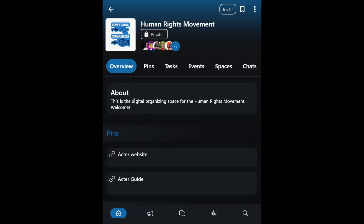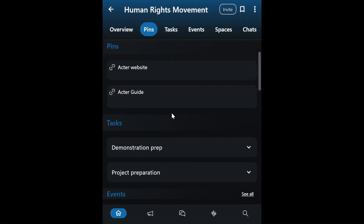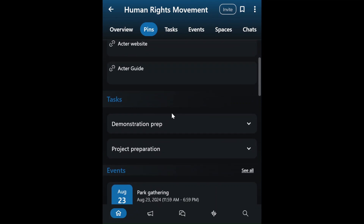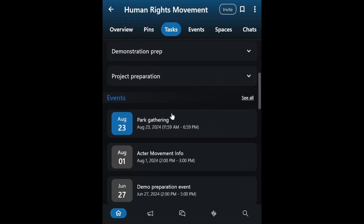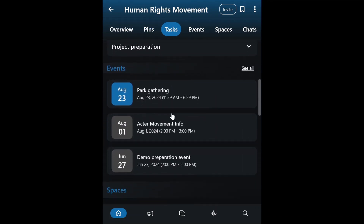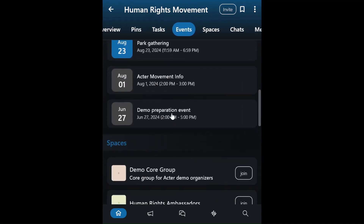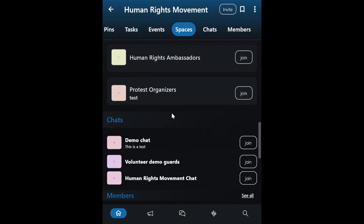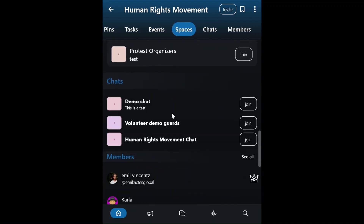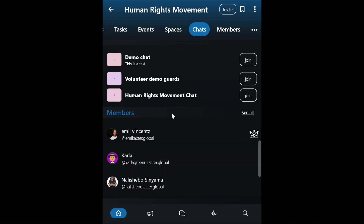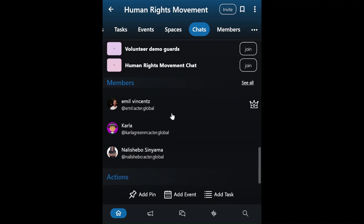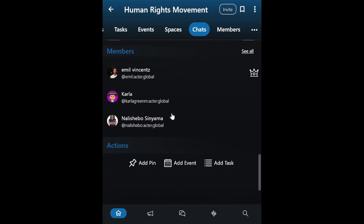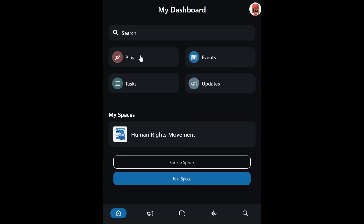Esther logs into ACTR and begins exploring. She enters the space she was invited to and investigates how the Human Rights Movement has set up their space. Esther is impressed by how efficiently they organize and engage members. Therefore, Esther decides to create a space for the Green Movement.